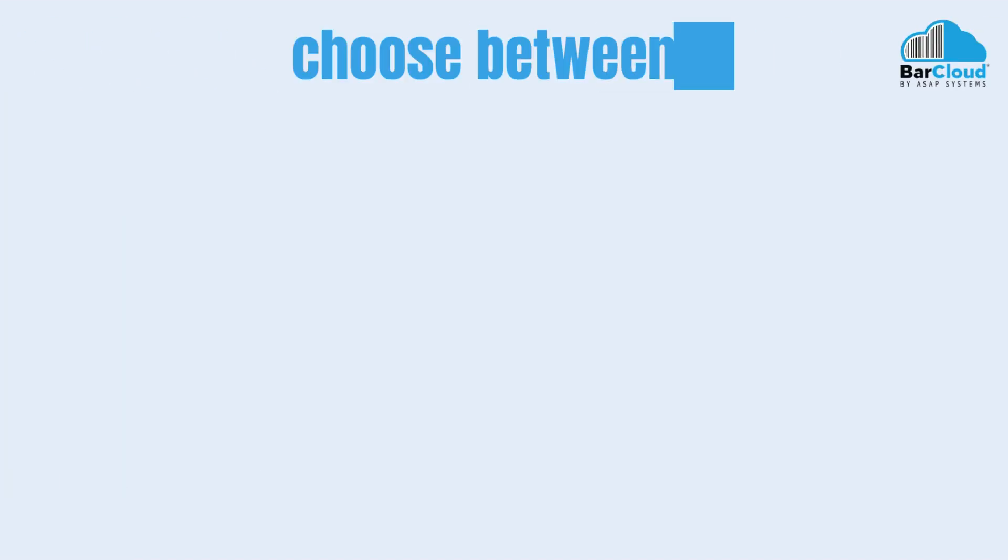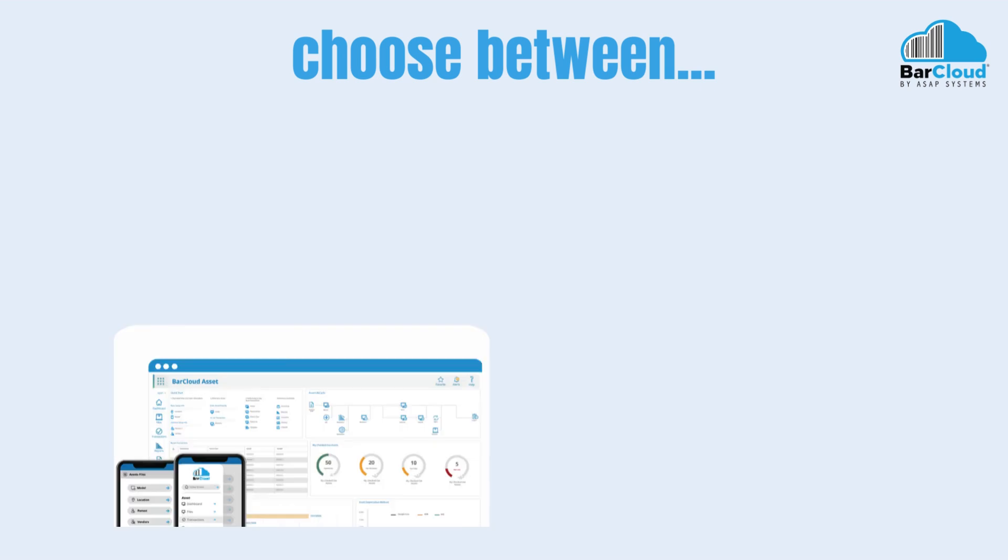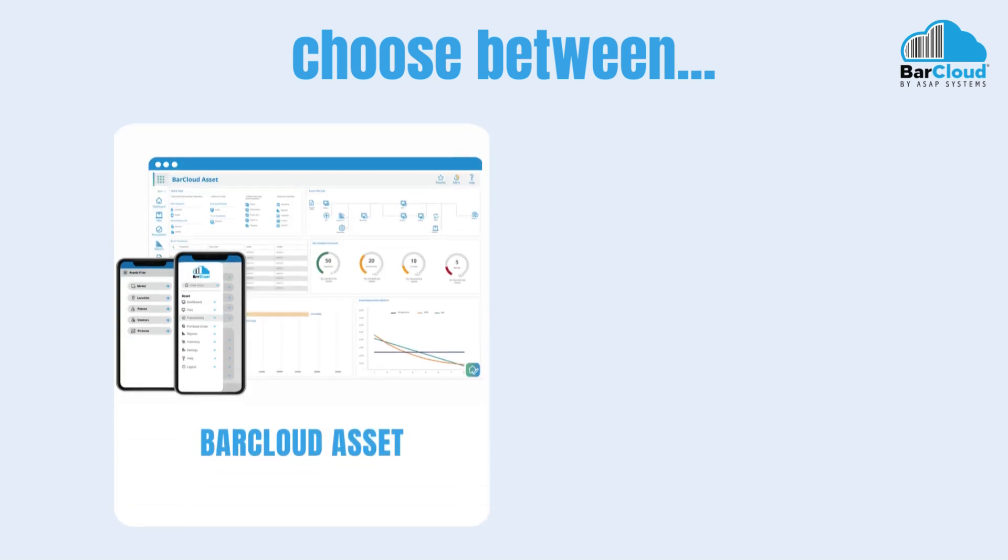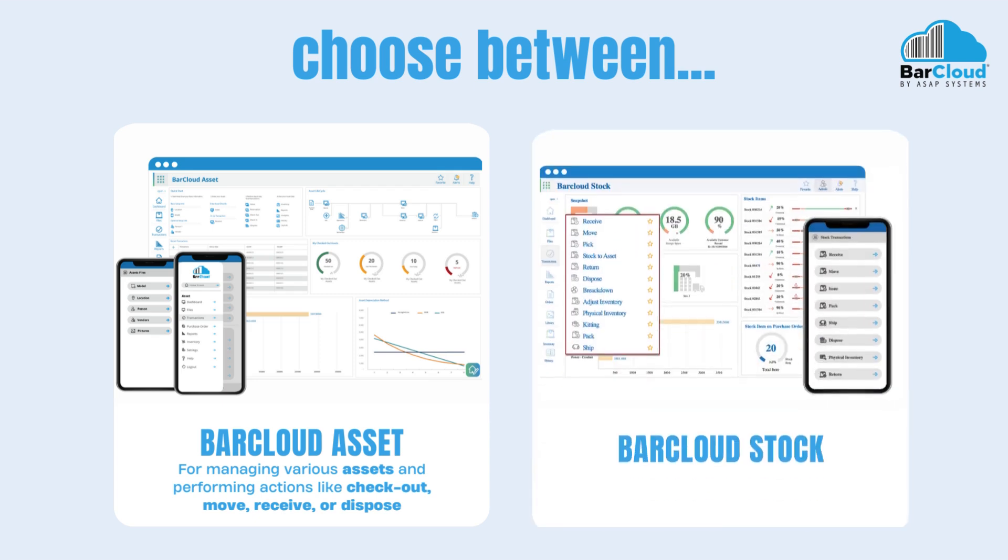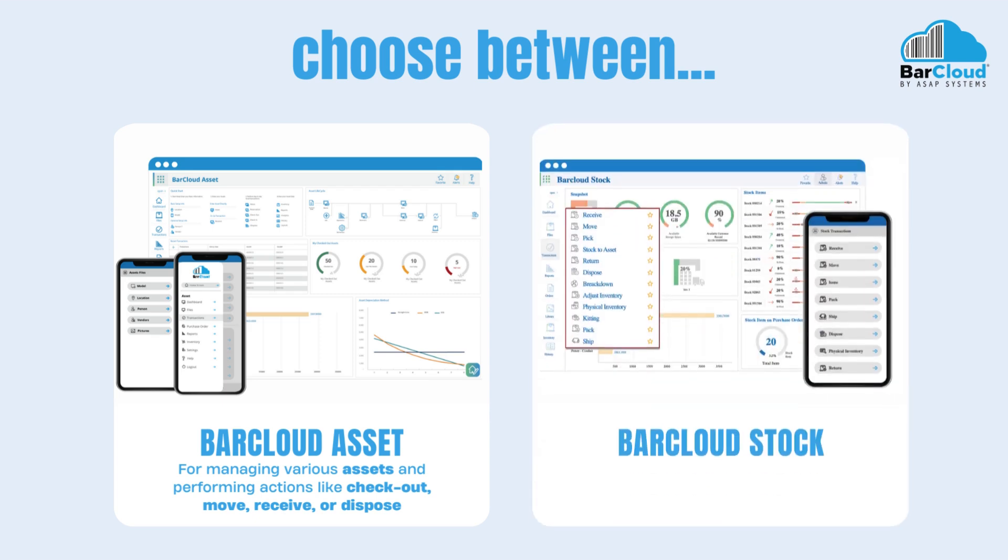Choose between BarCloud Asset, for managing various assets and performing actions like checkout, move, receive, or dispose. Or BarCloud Stock, for managing stock items or consumables through different transactions.